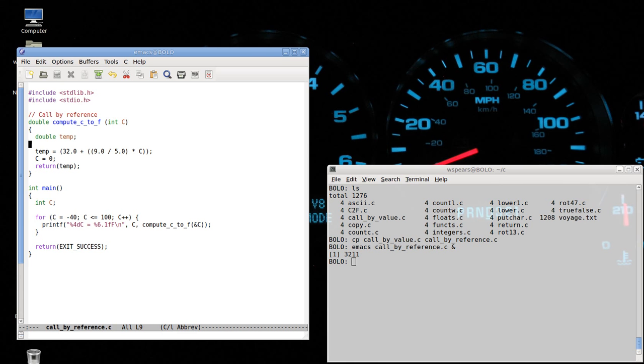And when we pass this, we're not passing the variable C anymore. We're passing a pointer. So I'm going to call this P for pointer. And it's saying with star P, star P, it says what is the pointer pointing to? In other words, what's at that address? Well, it's an int, an integer value at that address.